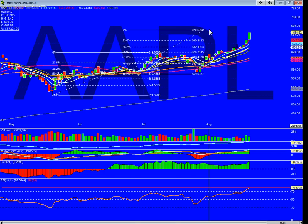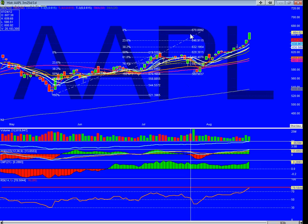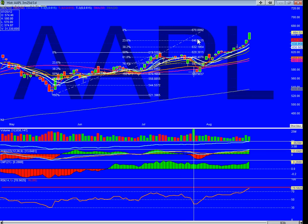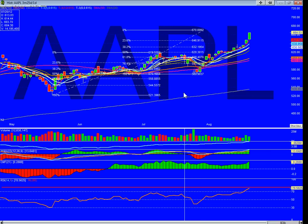Based on the last move, using the 50s on the Fib, I got 670 as the top. Let's see if this plays out like this. Thanks for watching, Mikey.